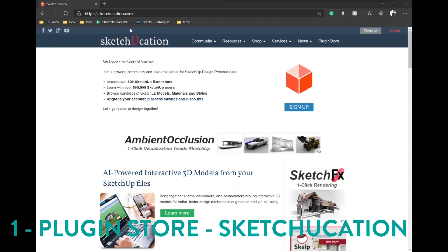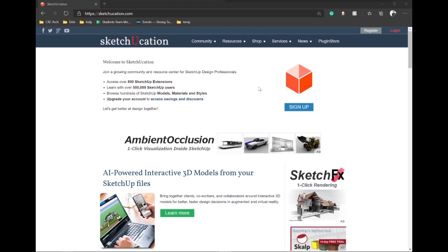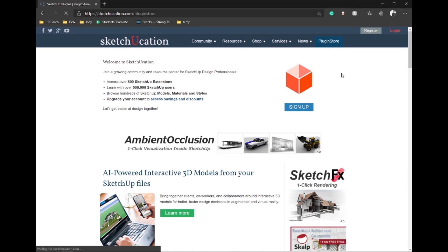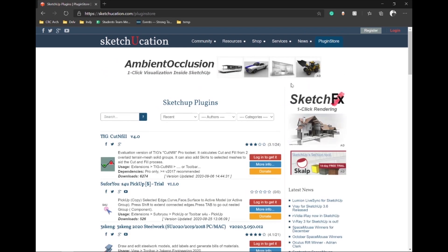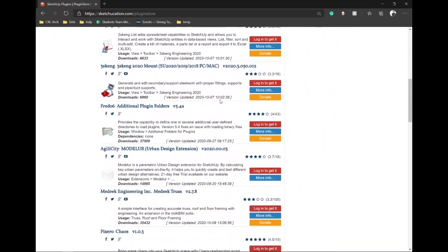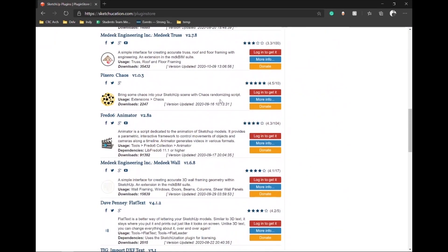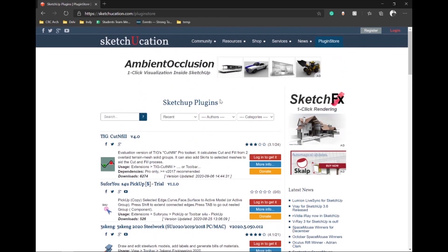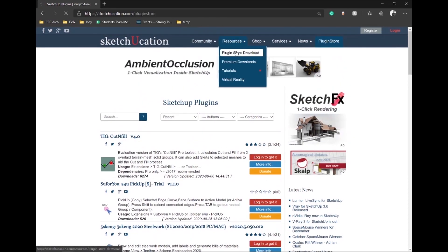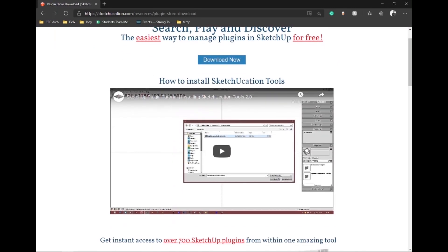Sketchication.com offers their own plugin store, which is equivalent to the extension warehouse native to SketchUp. Their website offers a wide variety of advanced plugins that can't always be found inside SketchUp's extension warehouse. Here you have the choice to directly download the .rbz files and manually install them into SketchUp, or alternatively you can download the extension manager plugin and search and install while inside of SketchUp.